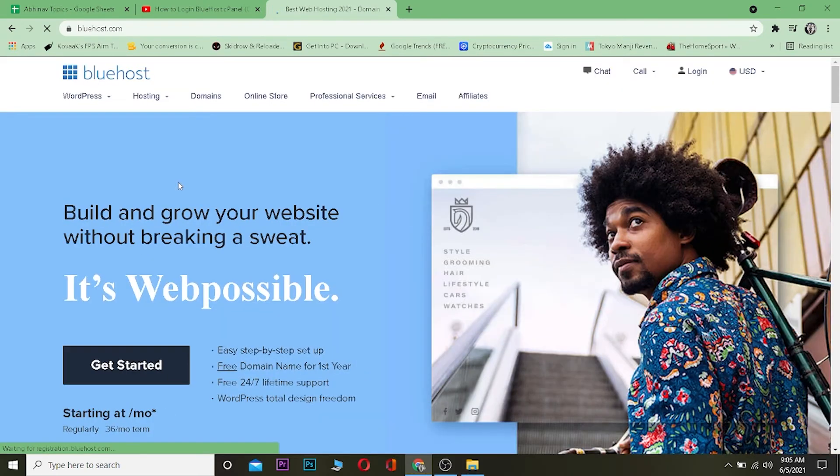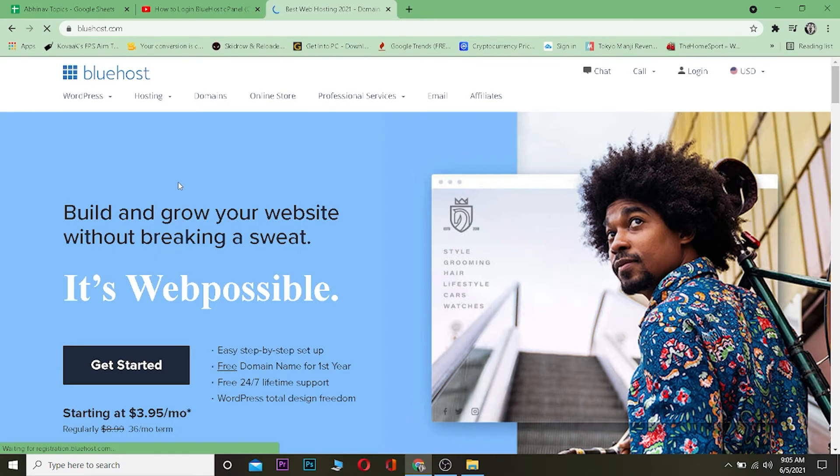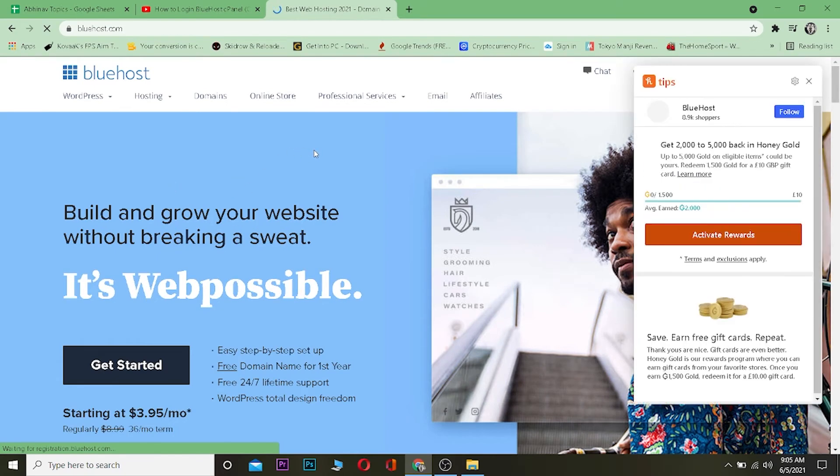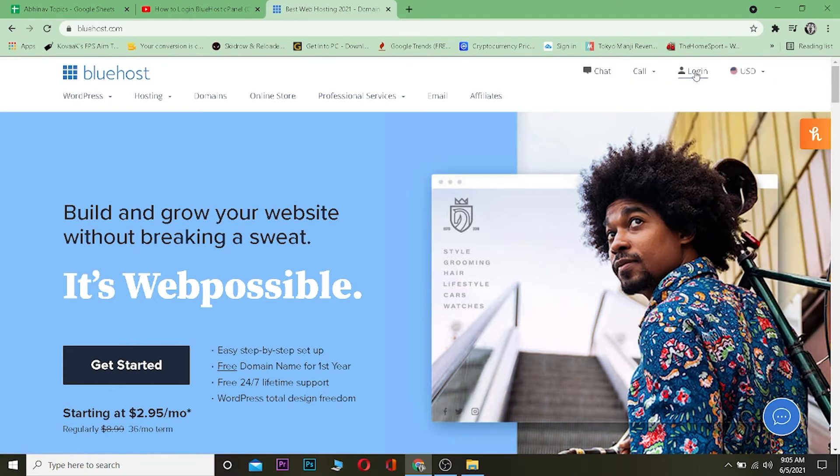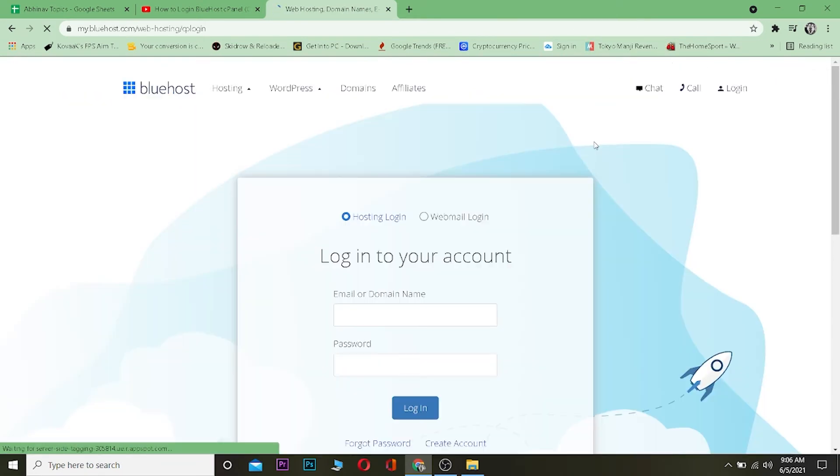Once you click on it, it's going to take you to Bluehost's official page. This is Bluehost's official page. Once you're over here, basically what you want to do is click on where it says "Login" over here. Click on login. There's going to be two options: hosting login and webmail login.